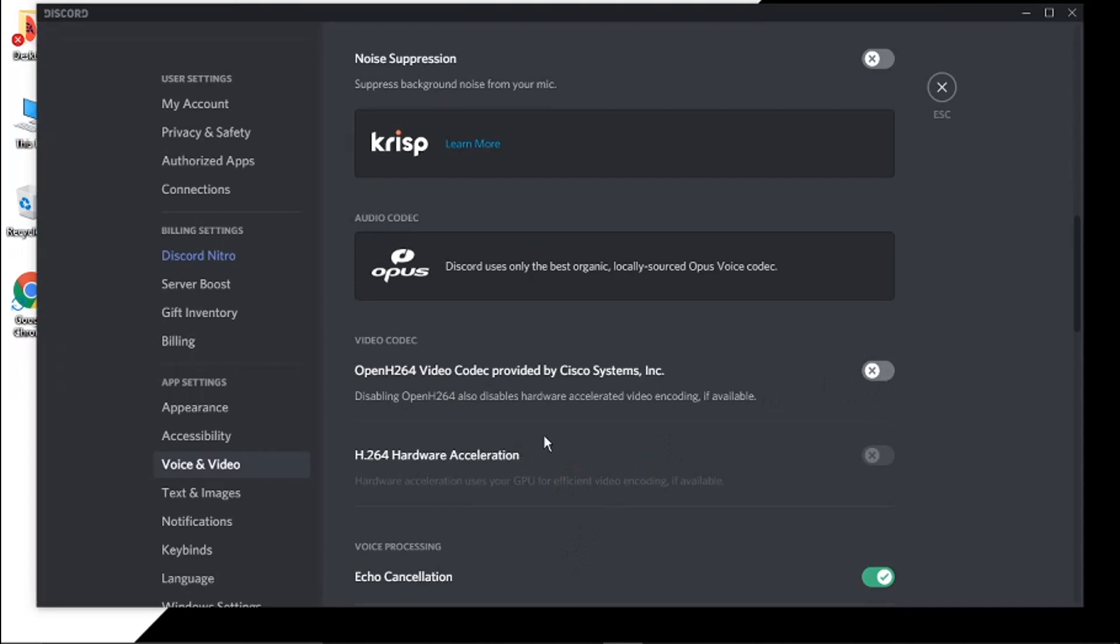What happens is it actually uses your GPU when you're streaming, but your GPU might not be able to handle playing the game and streaming at the same time. So by turning this off, it's actually going to disable that and it should improve the stream quality.